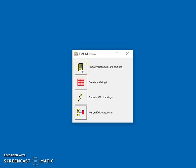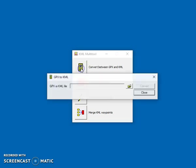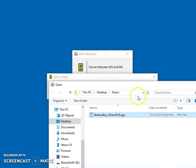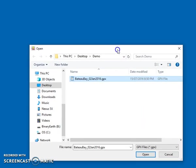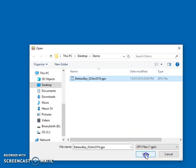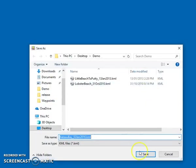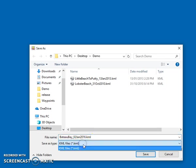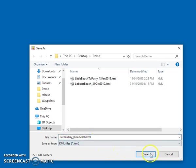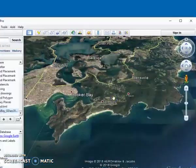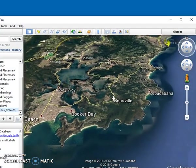If we've got a GPX file and we want to convert that into KML, we can just click on that button, choose the GPX file and then say convert. We choose to output to KML file and it creates a new KML file and asks us if we'd like to open in Google Earth. If we say yes...